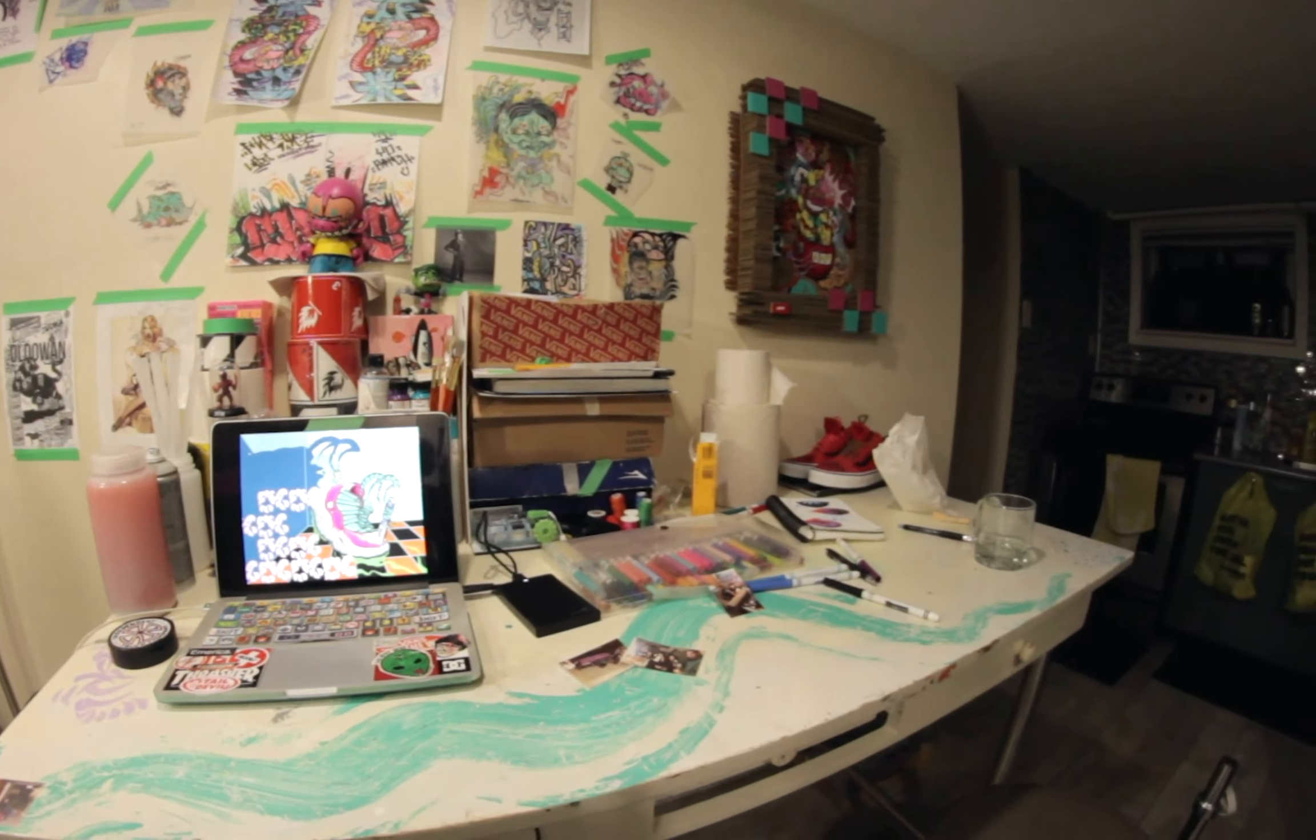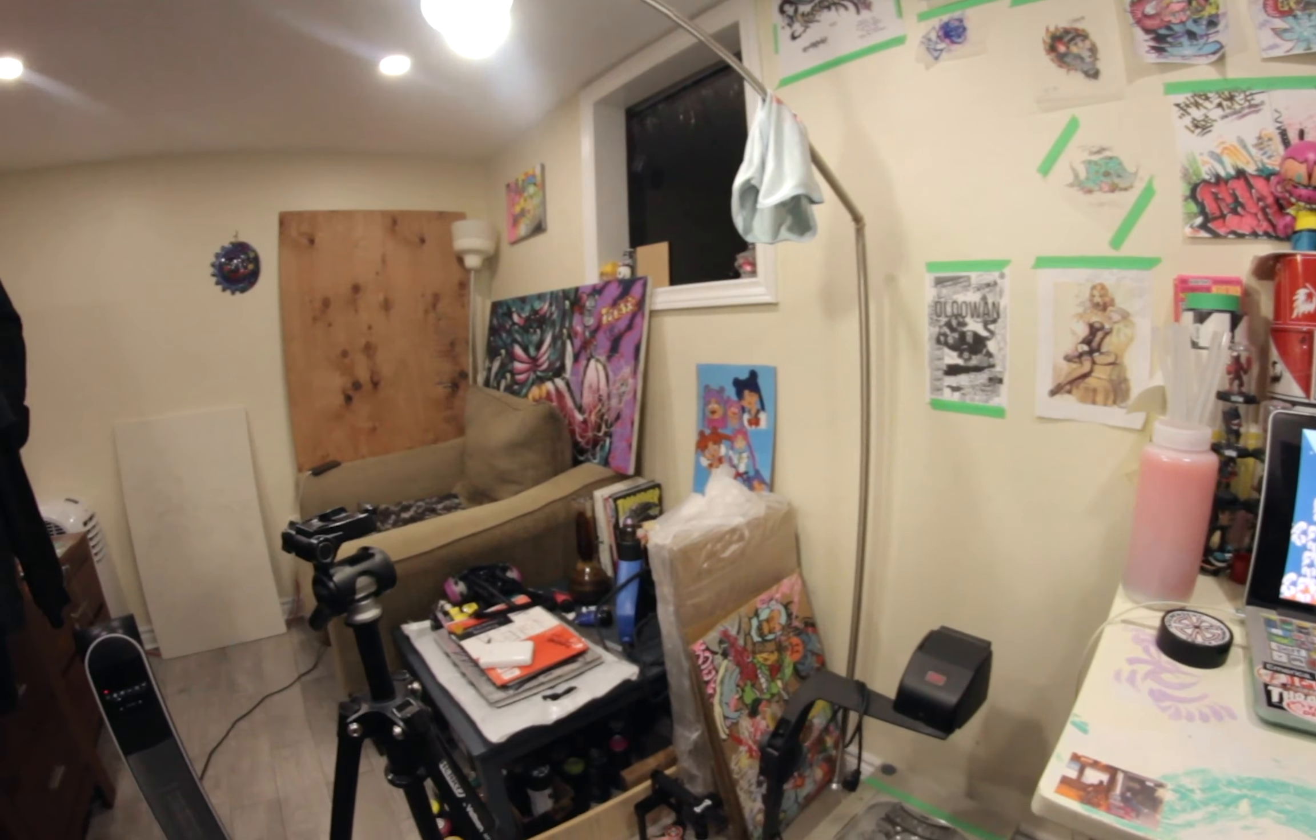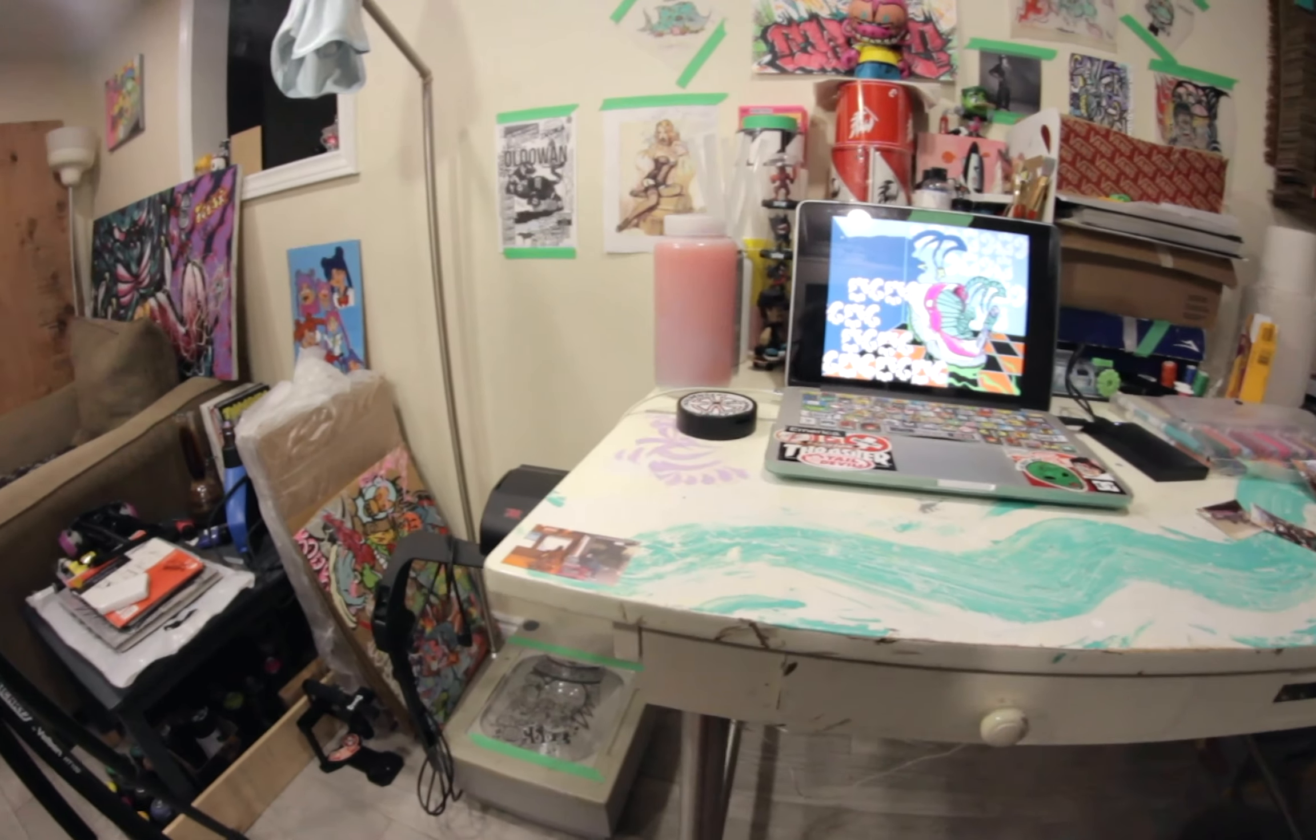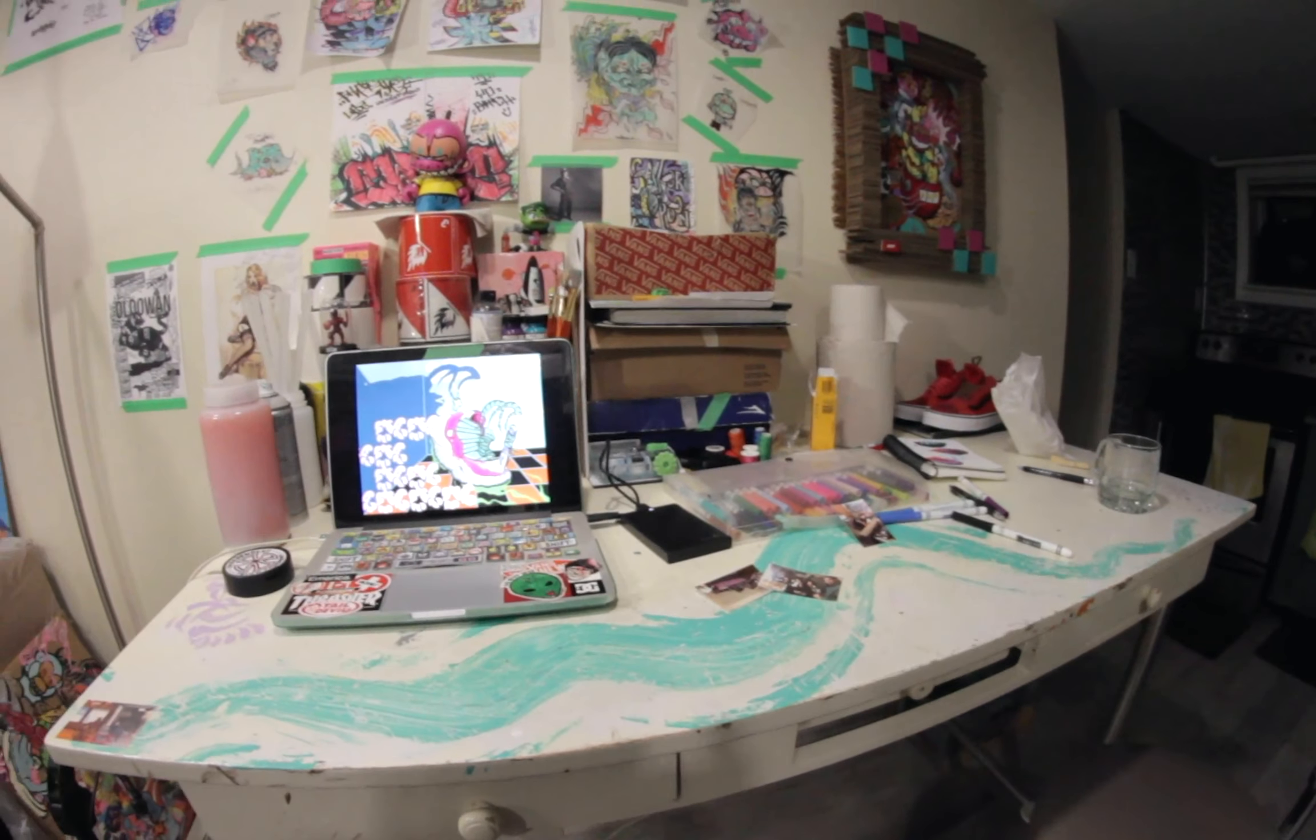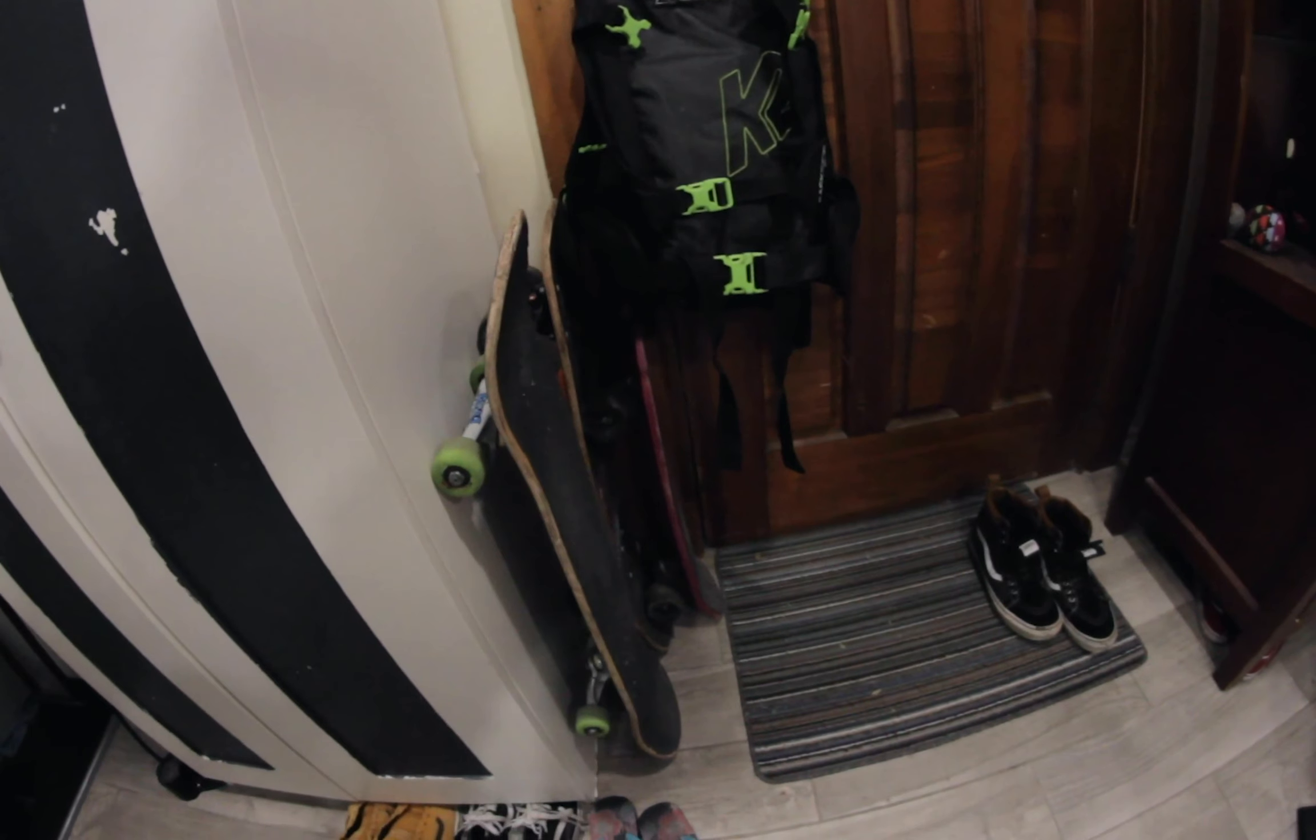It's pretty much my studio. If you want to call it a studio. It's like where I live, a little basement. The magic happens, you know? Skate. About that skate life.